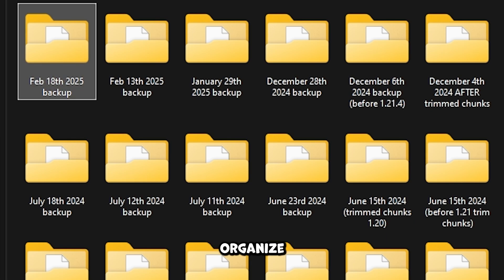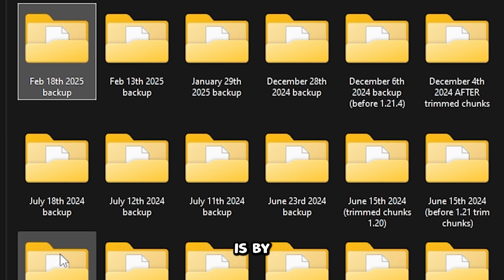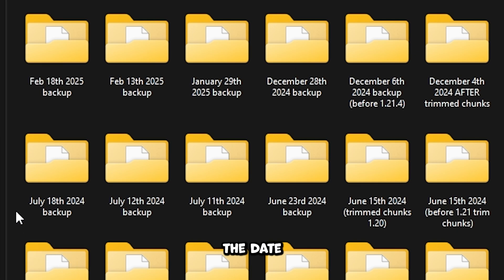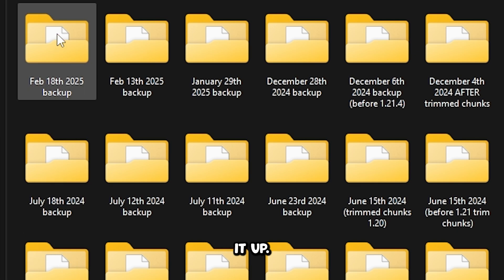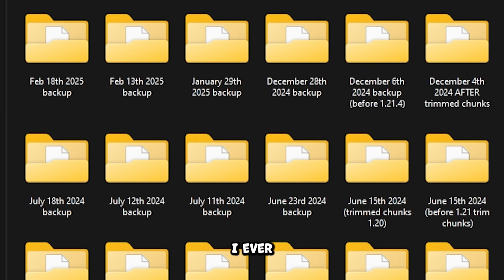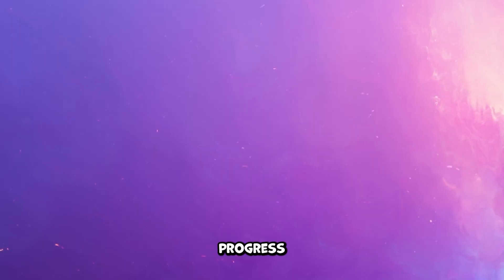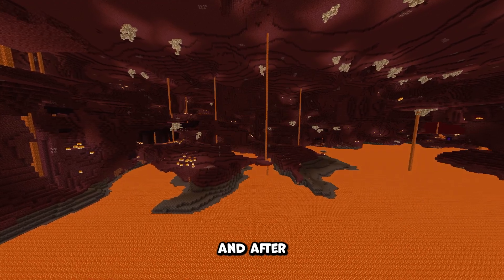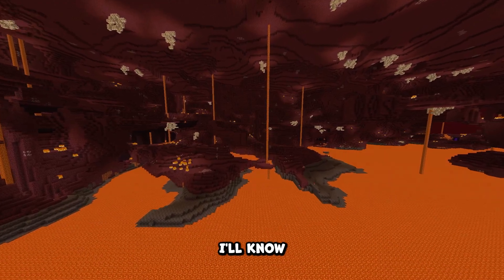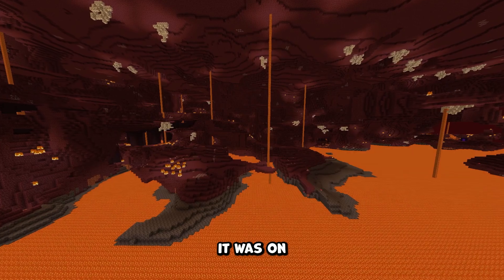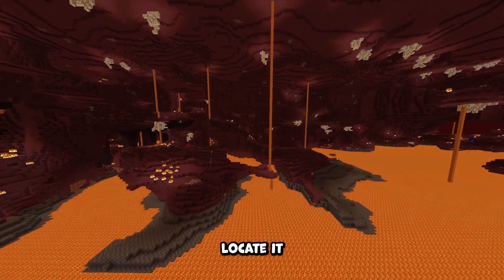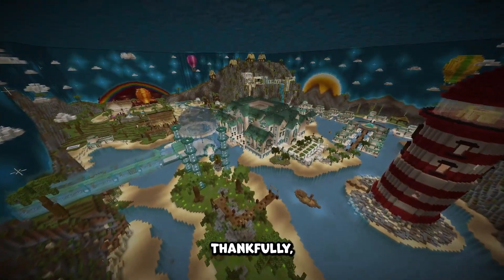The way that I like to organize my hardcore Minecraft backup folder is by naming each folder with the date that I backed it up. That way, if I ever need to check where I was in terms of progress or film some before and after shots, I'll know the date it was on and I'm able to locate it easier.